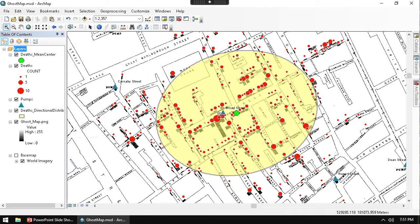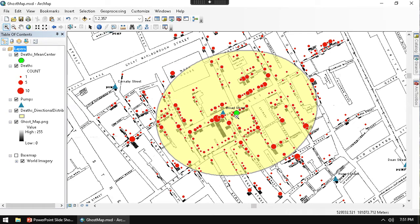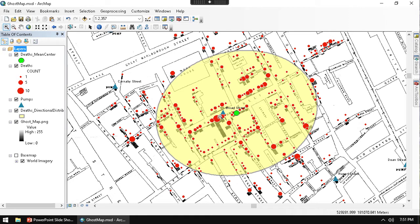Then we did the mean center of all the deaths. The central point, which is this green dot, showing the deaths. We've shown in a few different ways that the Broad Street pump is spatially correlated with where death is taking place.